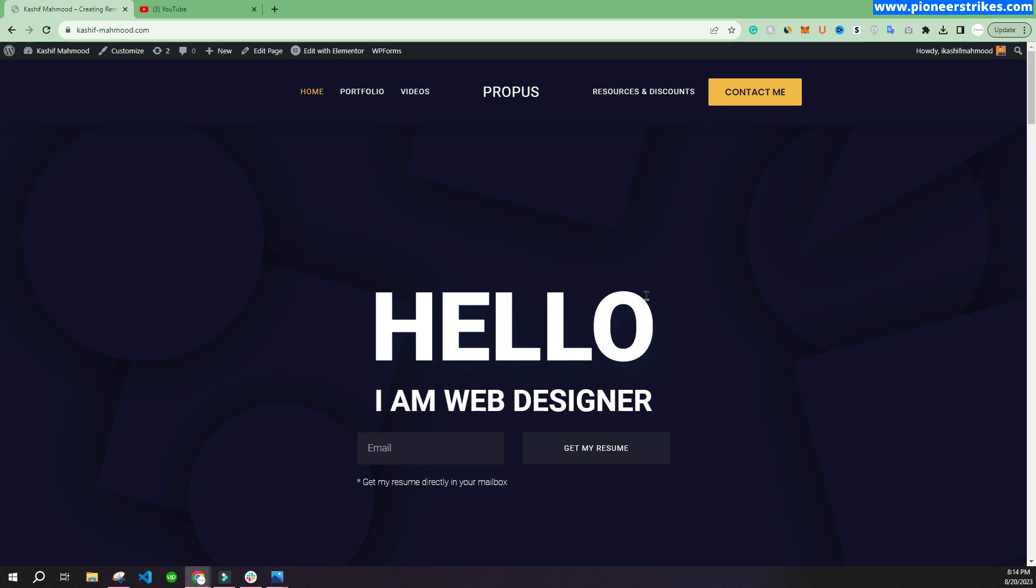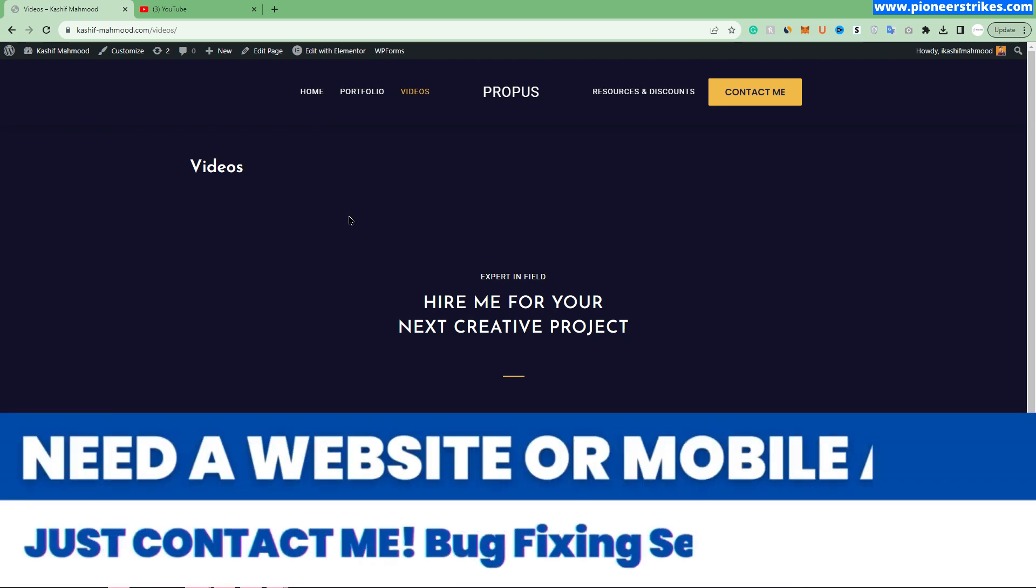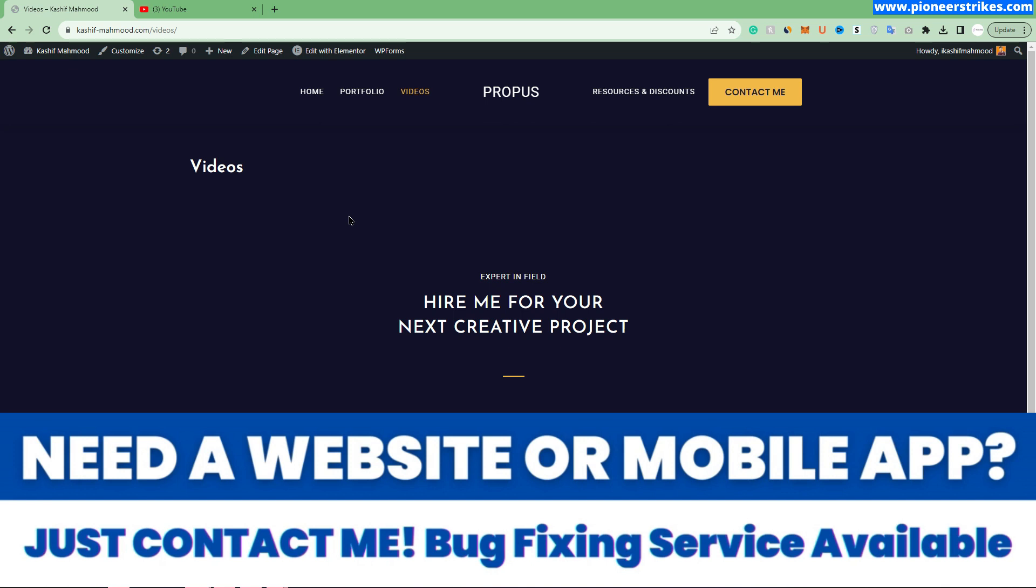Now I want to embed my YouTube channel videos in this video page. Here you can see currently it is empty. Now I want to fetch the YouTube videos and display all of them here. Whenever I upload a new video, it will automatically change, and we can also customize this section and change the settings.